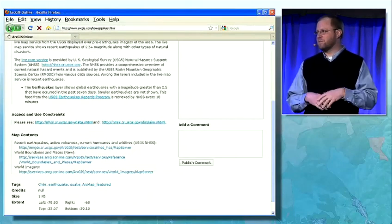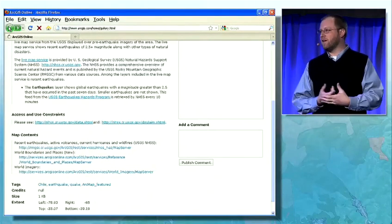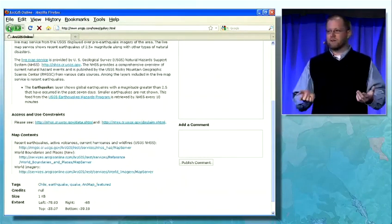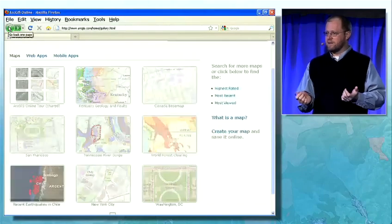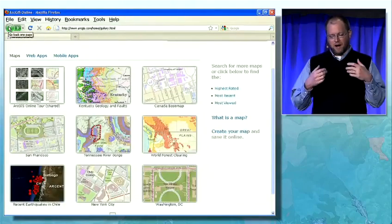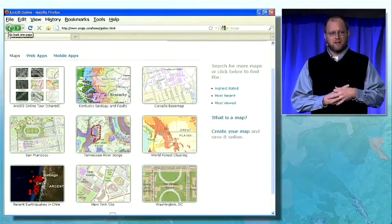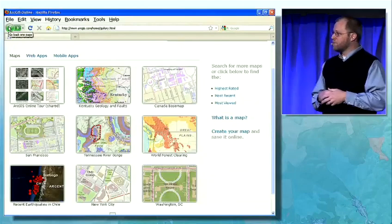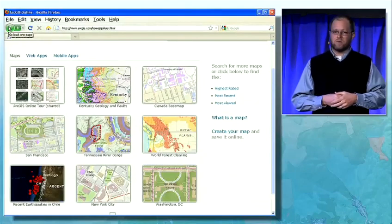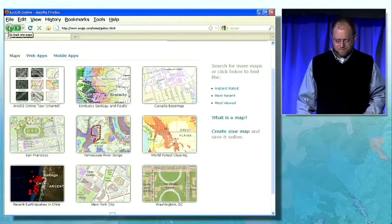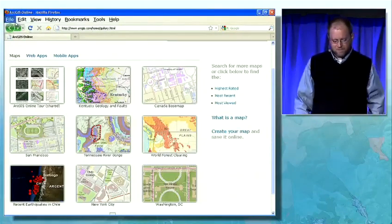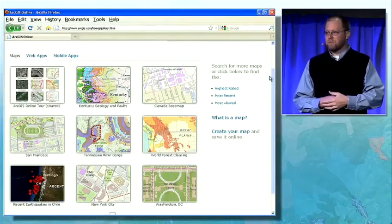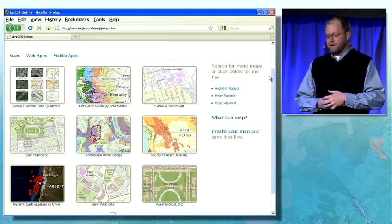All of these maps are hosted online and accessible from many different clients. I've just shown you some of the web clients, and throughout the plenary this morning you'll see some of our other clients accessing these same maps. So how do you make your own map? You don't just want to view maps that other people have made.